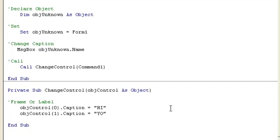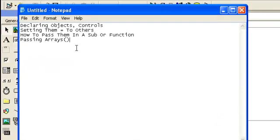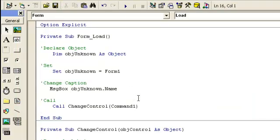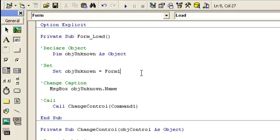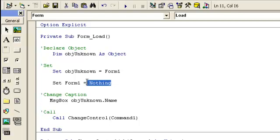Okay. So what was next on the list? Setting them to others I already said. How to pass them. How to pass the arrays. I pretty much just covered everything real quick. But here's some examples of stuff you want to be careful with. Right here, when I set this object unknown equals to form 1. Usually when you're unloading a form, you're going to be saying set the form name equal to nothing. That's to save memory for the program. But this is just showing an example.